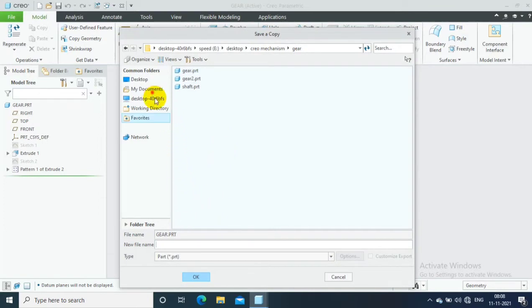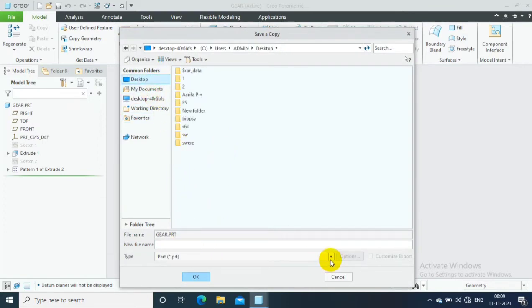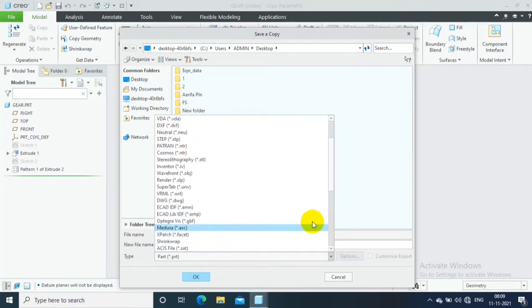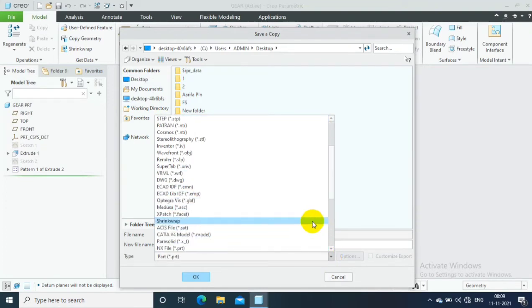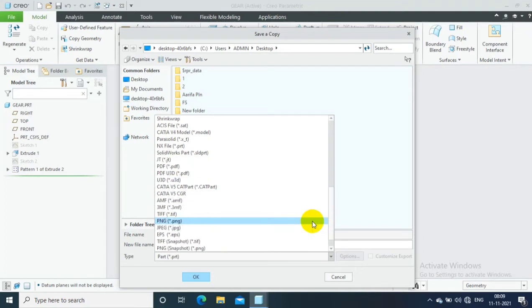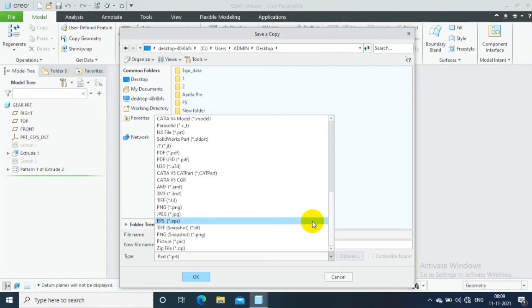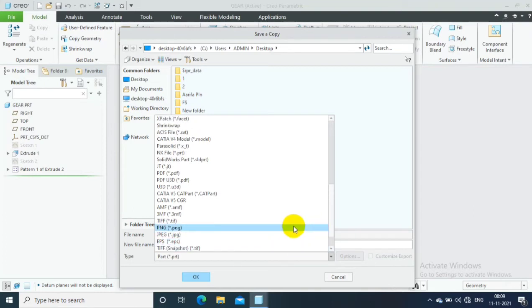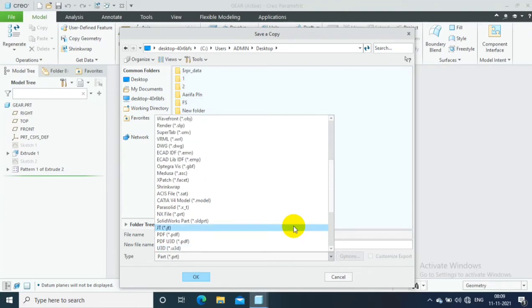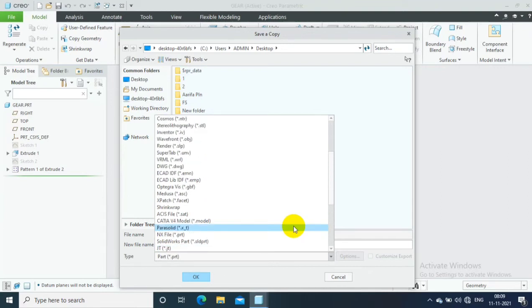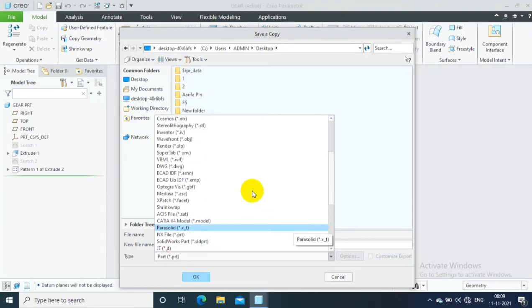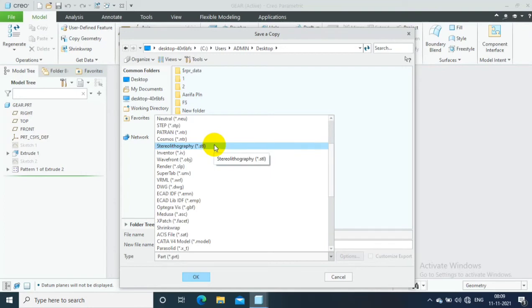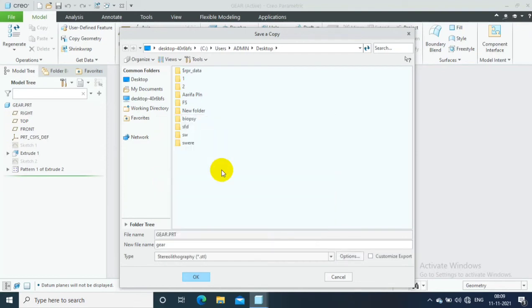Then go to the file type. In the file type, we have to select the STL format. STL is nothing but stereo lithography. So just search the STL format here in the dropdown list. Here you can find the STL format, stereo lithography. Just click on it and give the file name as per the requirement and then click OK.